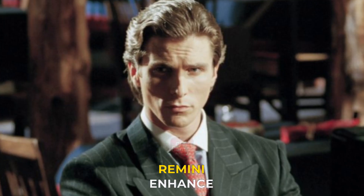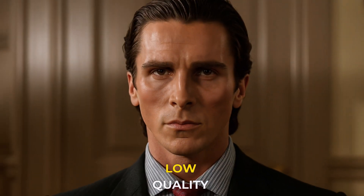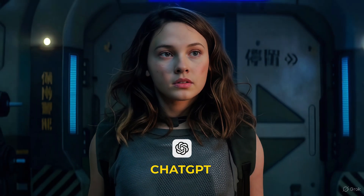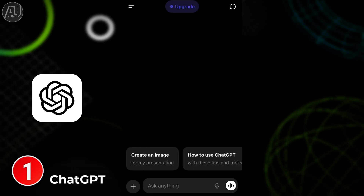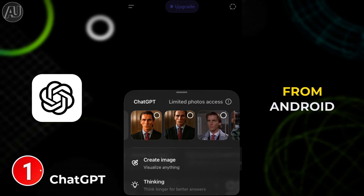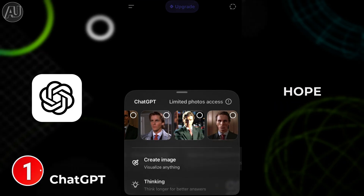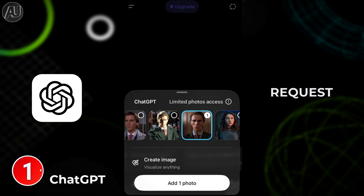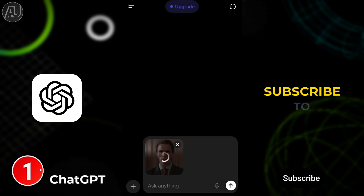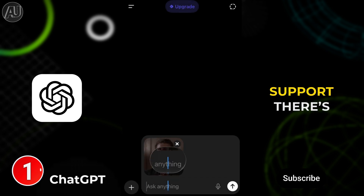No more Remini — enhance low quality photos to 4K high quality on ChatGPT at no cost. Hey guys, I'm Hamza from Android Ultra. I hope you find this helpful. For new viewers, subscribe to support the channel.